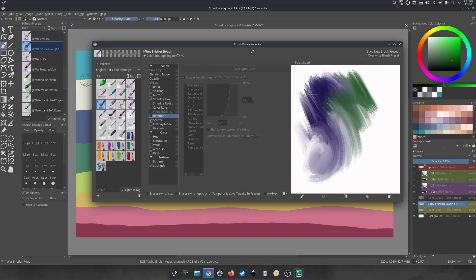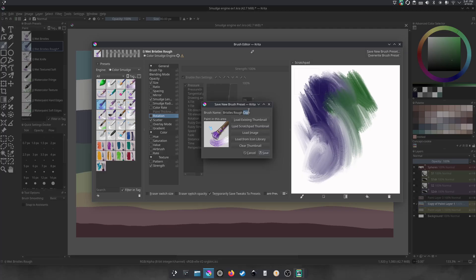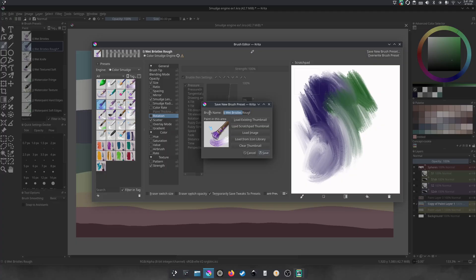So then we'll just save this as a new brush preset. So we'll click that and then we will rename it, bristles rough blender. Or it's going to be wet bristle brush blender, I think. There it is.